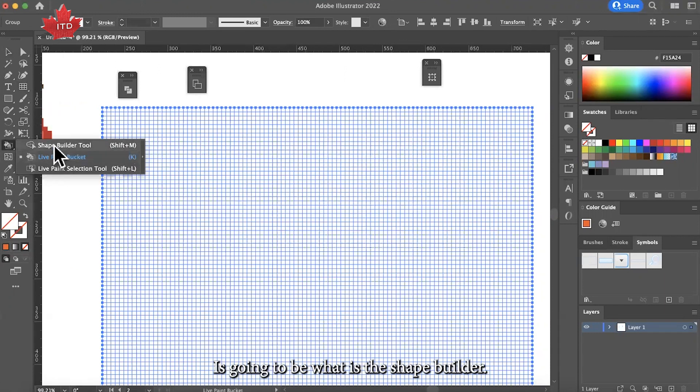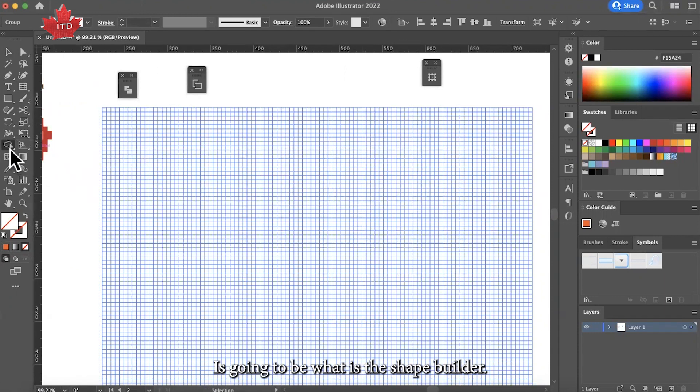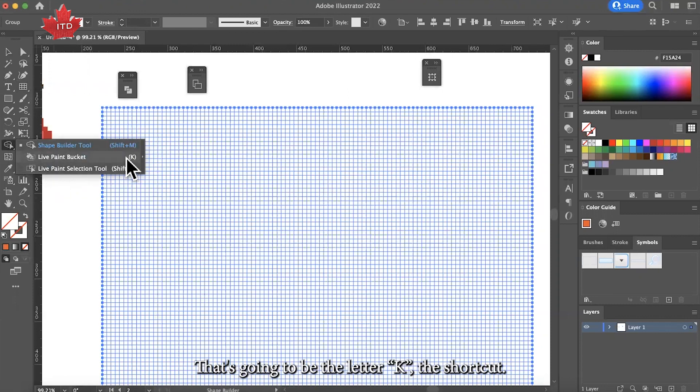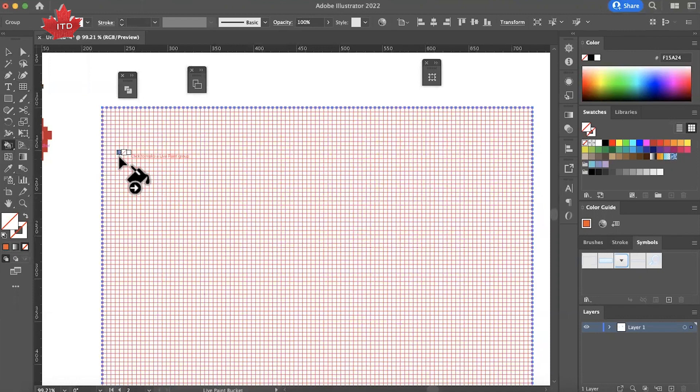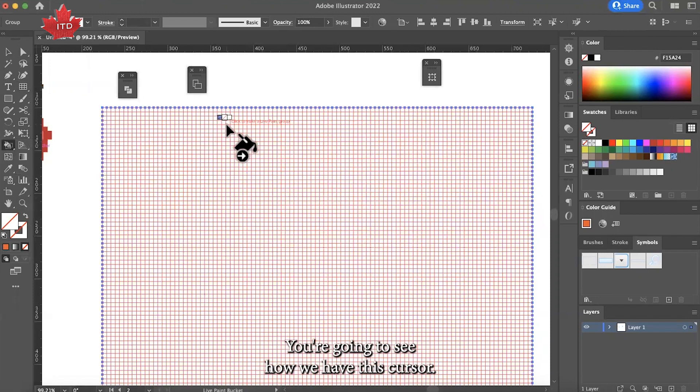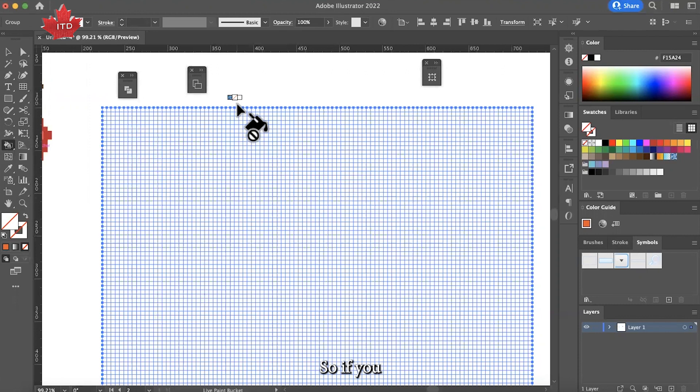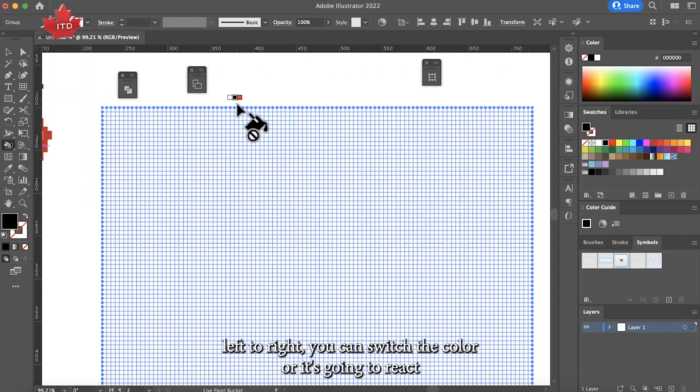It's going to be where the shape builder is. You just click and hold. The shortcut is letter K. You're going to see we have this cursor with some colors on top. If you click the arrows of your keyboard left to right, you can switch the colors.